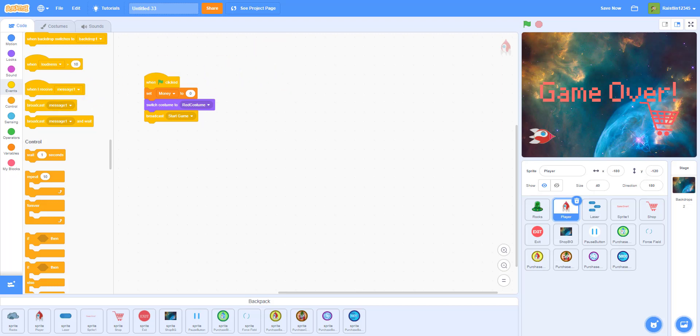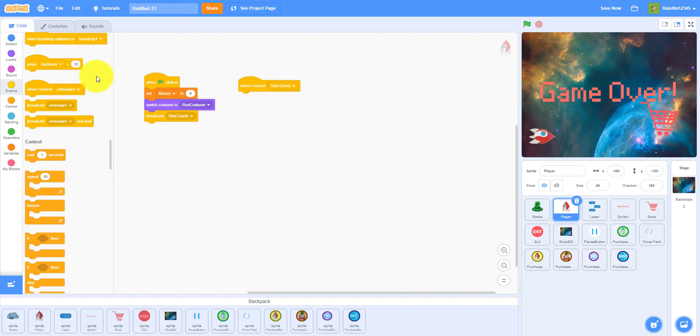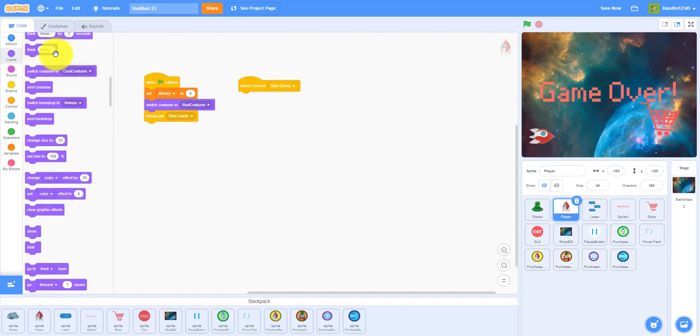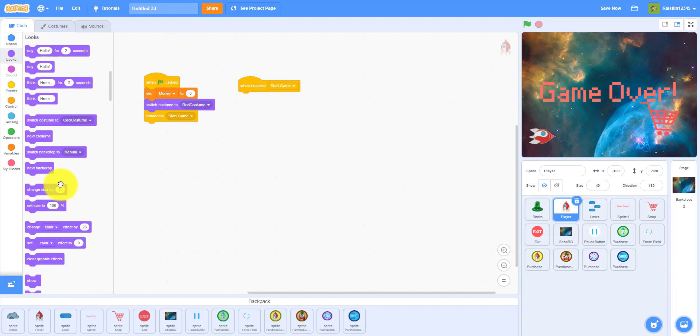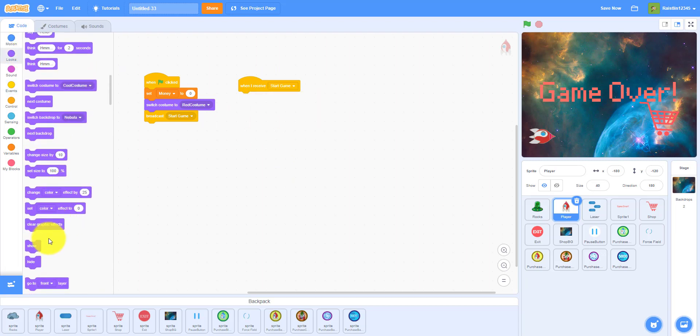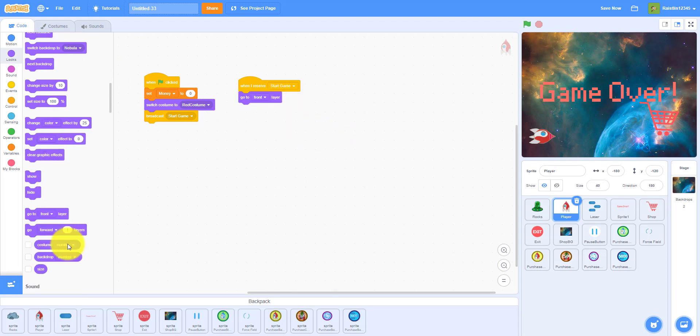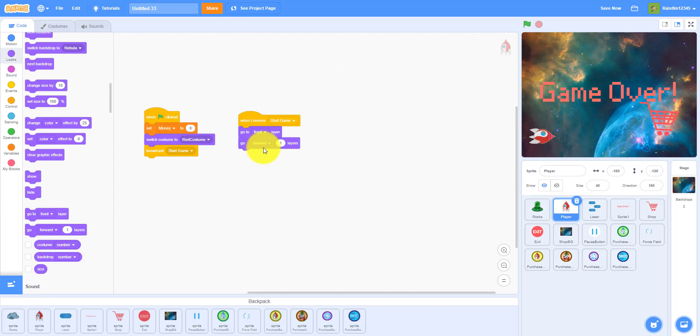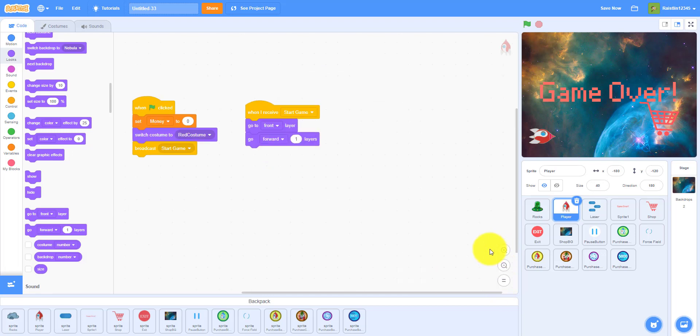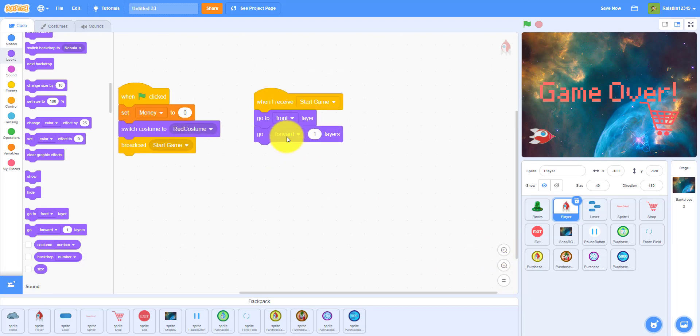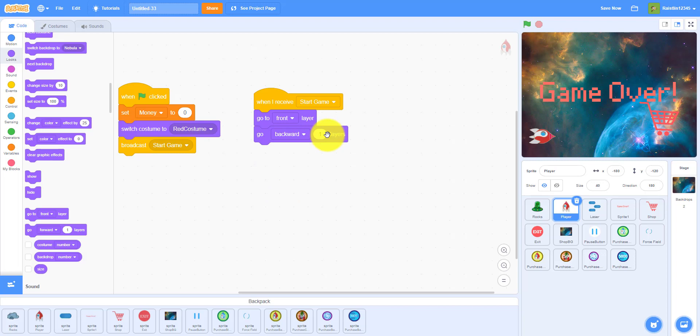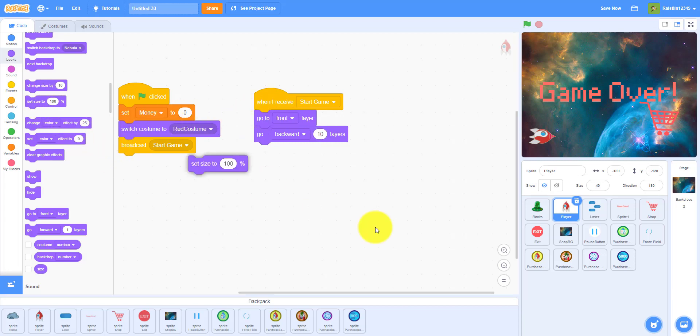When I receive start game, then we can go to the front layer. Let's go to the front layer so this goes front, and then we want it to go back a little bit so we want to go backwards, back 10 layers. So it'll go back a little bit. And then we want to set the size to 40 percent.